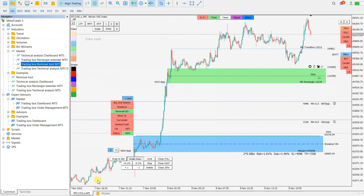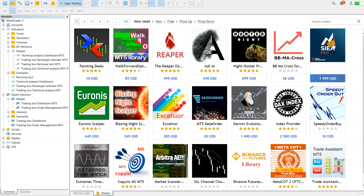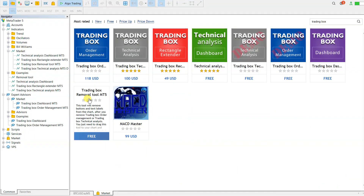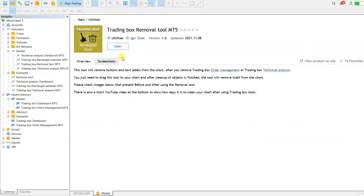You can download it from the Market. Go to Market, type in Trading Box, press Enter, and here is the Removal tool. You will see a Download button there, but I already installed it before.